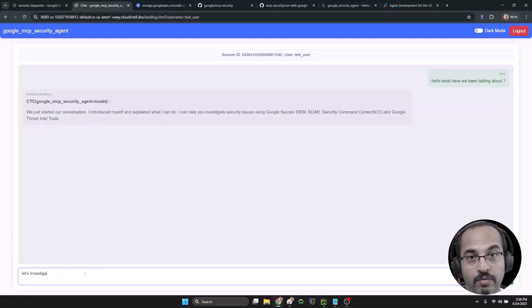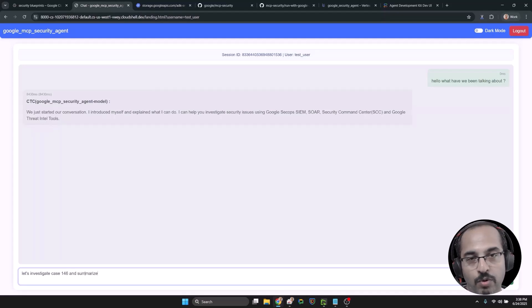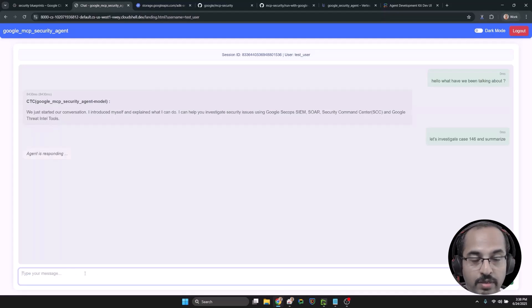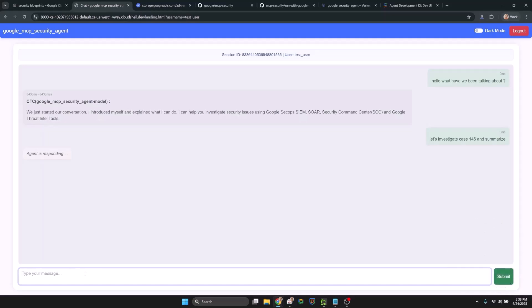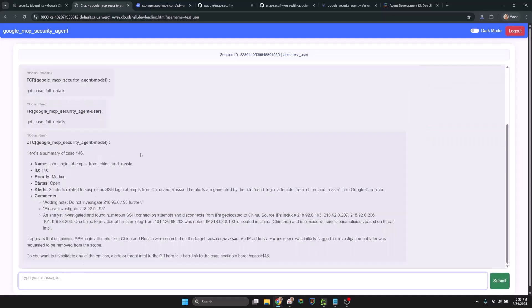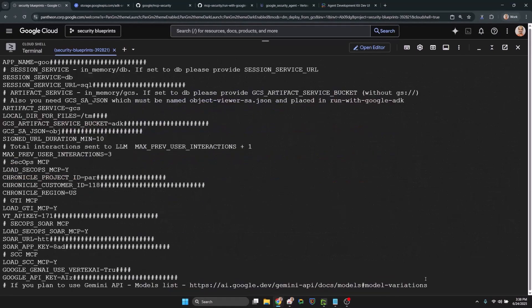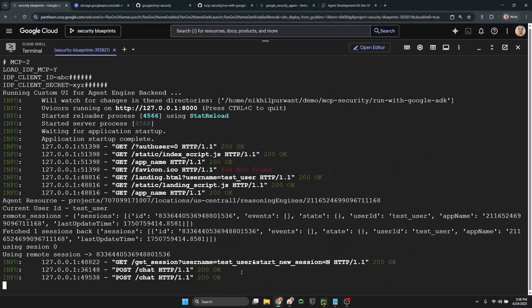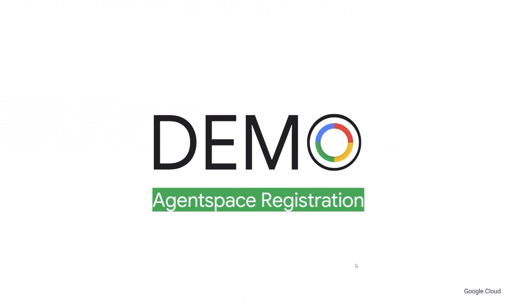Next up, let's interact with our agent. Notice that our agent engine agent is also responding like our previously deployed agents on Cloud Run, as well as locally deployed agents. We deployed our agent to the agent engine, but now let's register it to the Google agent space,